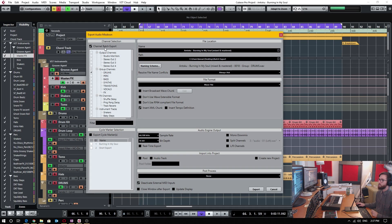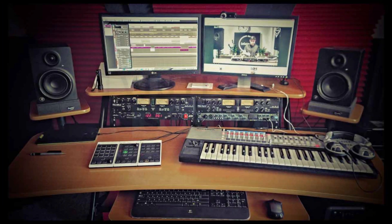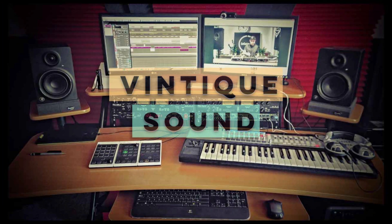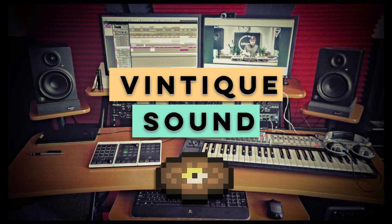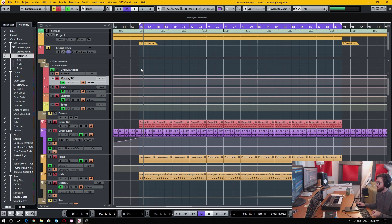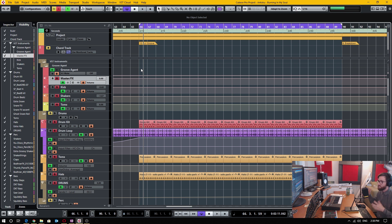In today's video, I'm going to talk about the channel batch export function in Cubase. First things first, we're going to describe why we want to use batch export, then I'm going to describe how to use it and how it's done. We're also going to implement a little bit of a test to see what goes on in the export function.